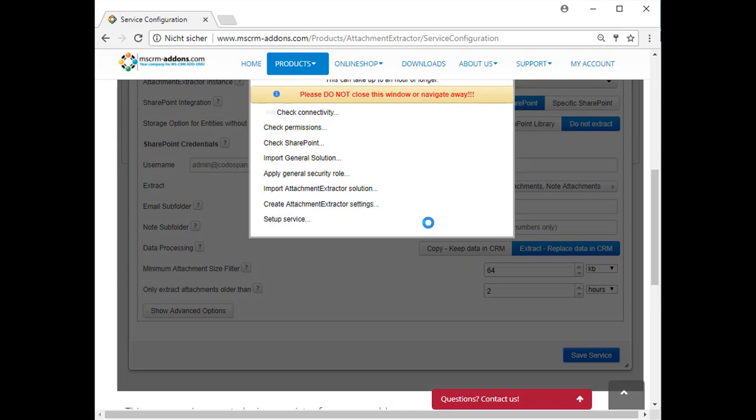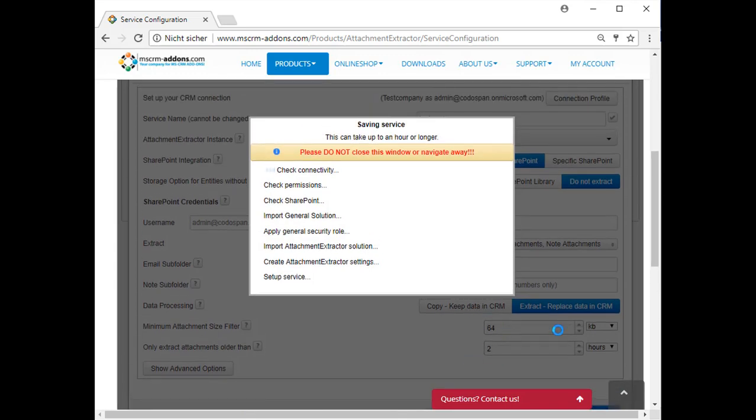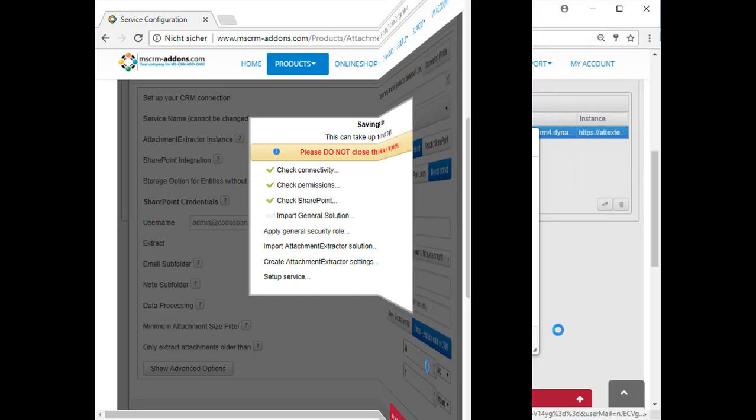While the service is being set up, you will see the following window. Please do not close this window or navigate away. As soon as the service configuration is completed, you will be informed about the next steps you can take.